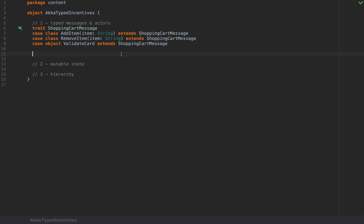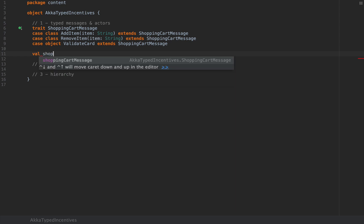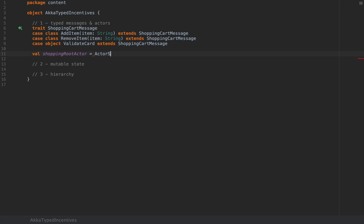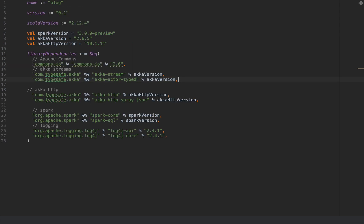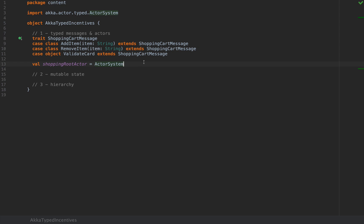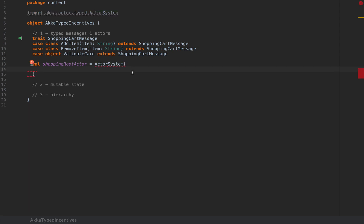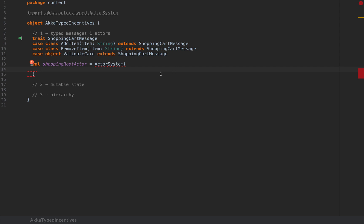I've defined a basic hierarchy of messages that my actor responsible for my fictitious shopping cart will be able to receive. Now if I wanted to create this actor I will need to spawn a behavior for it, because in the Akka Typed API an actor is defined by its behavior. I'm going to start the actor right off the bat by creating an ActorSystem from akka.actor.typed, and you can have access to this by adding the com.typesafe.akka akka-actor-typed library to your build.sbt — I'll add the right dependencies in the description.